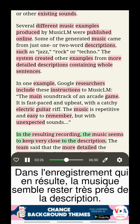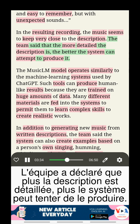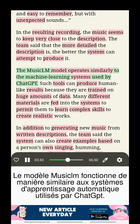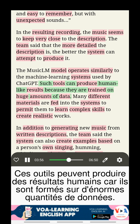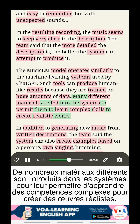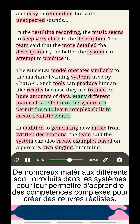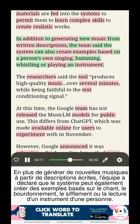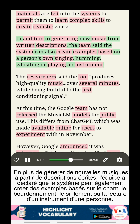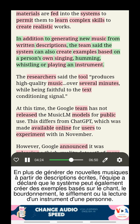In the resulting recording, the music seems to keep very close to the description. The team said that the more detailed the description is, the better the system can attempt to produce it. The MusicLM model operates similarly to the machine learning systems used by ChatGPT. Such tools can produce human-like results because they are trained on huge amounts of data, permitting them to learn complex skills to create realistic works. In addition to generating new music from written descriptions, the system can also create examples based on a person's own singing, humming, whistling, or playing an instrument.